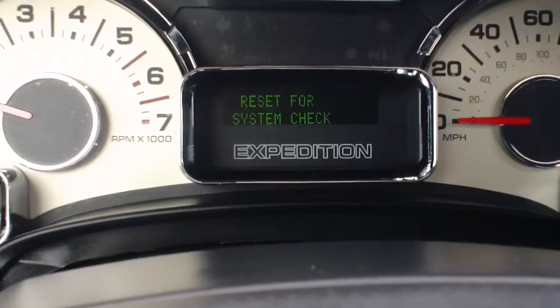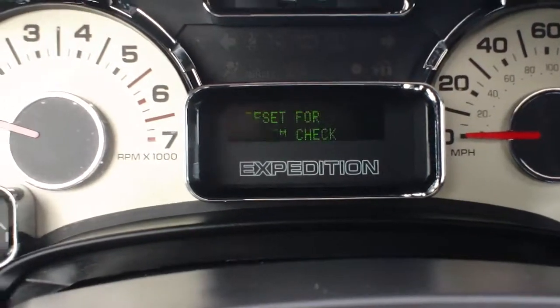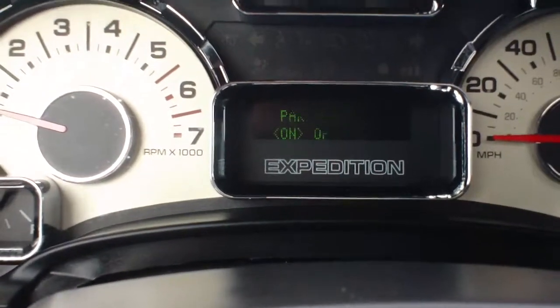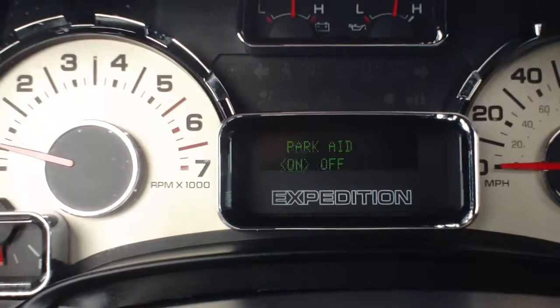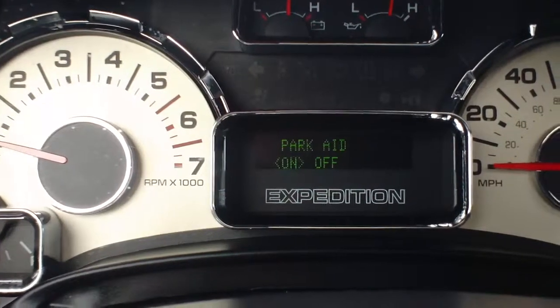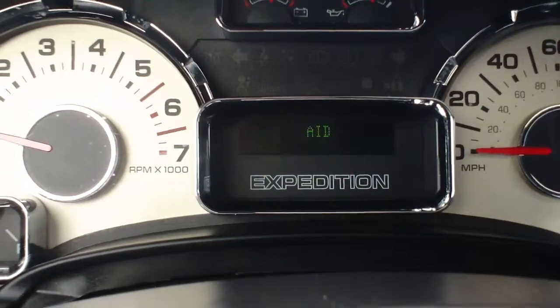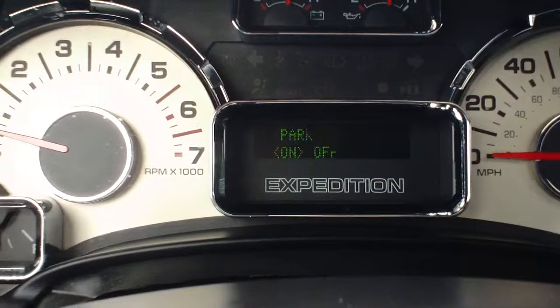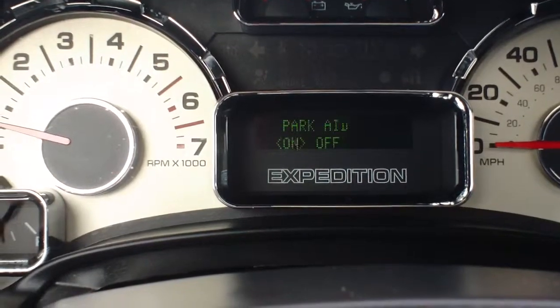And also one more thing — if you put it in reverse, it'll come up with this screen. You can turn the rear parking sensors on and off simply by pressing the info button again.